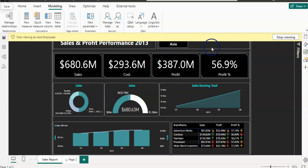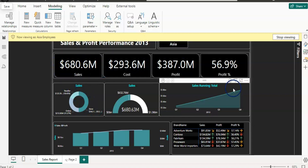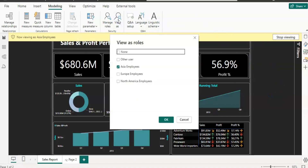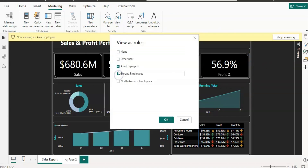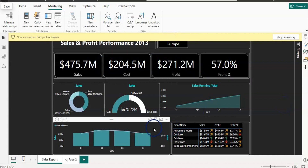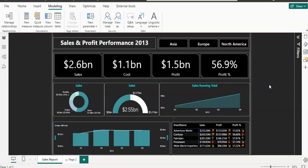As you can see, the Continent Name now only shows Asia — there are no other two continents — and the sales data is also filtered according to Asia. When I go back to View As and click on Europe, it shows me only the Europe data. I'm going to stop viewing this so it will show me all data again.